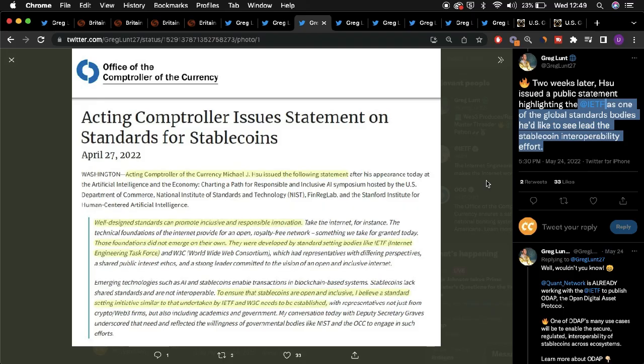As detailed by Hsu, interoperability surrounding stablecoins will become increasingly more important. Despite Hsu stating that there isn't an innovation that provides universal interoperability surrounding stablecoins,